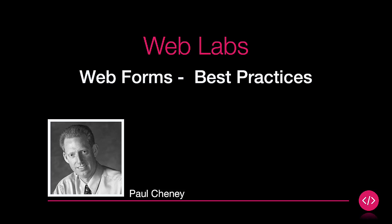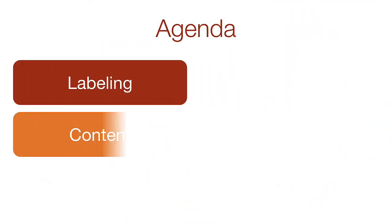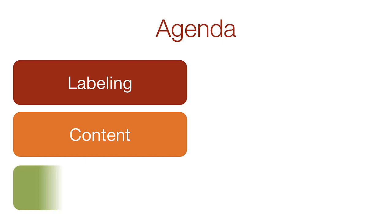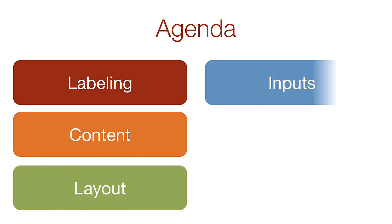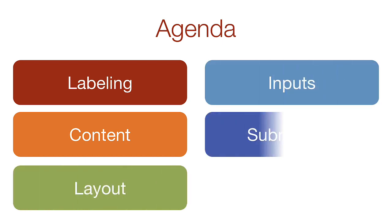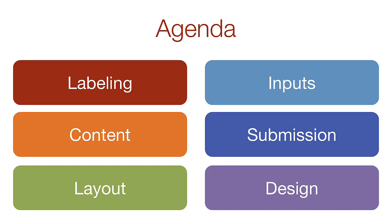Hello and welcome back. In this best practices video, we're going to start with proper labeling of a form, then rules for content and rules for layout. We'll discuss inputs and submission, and finally how good design affects your completion rate.